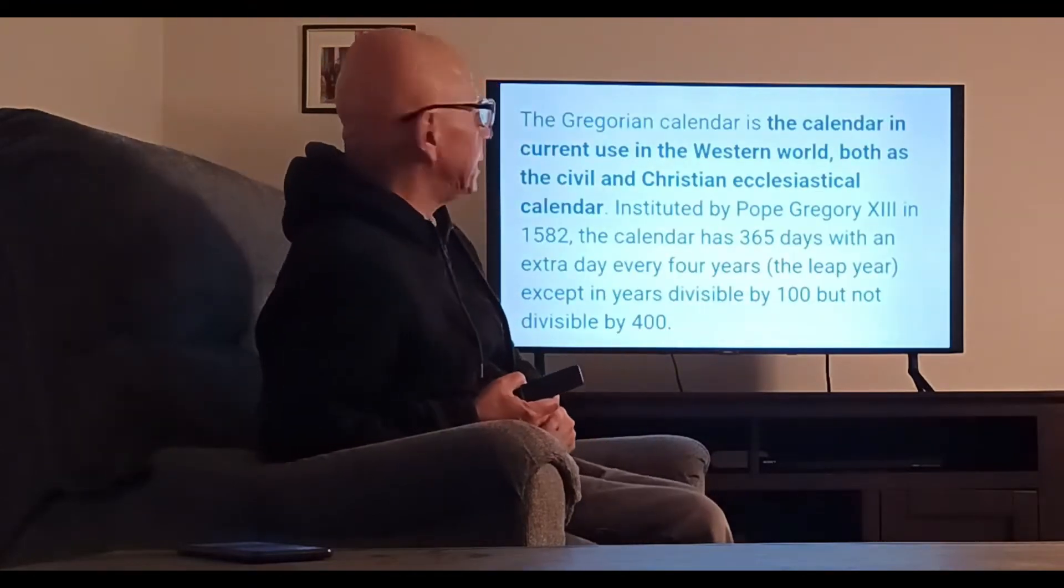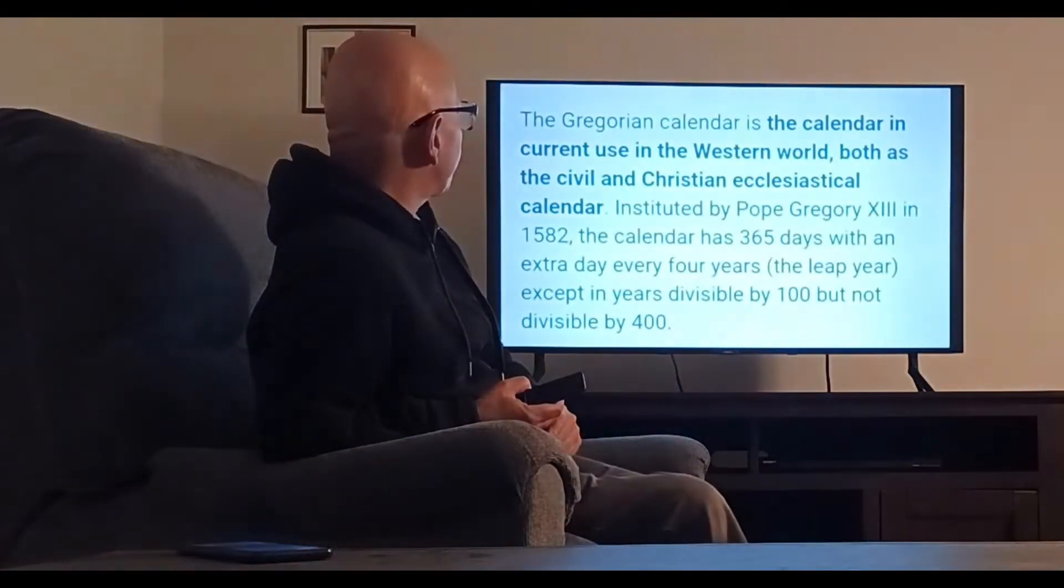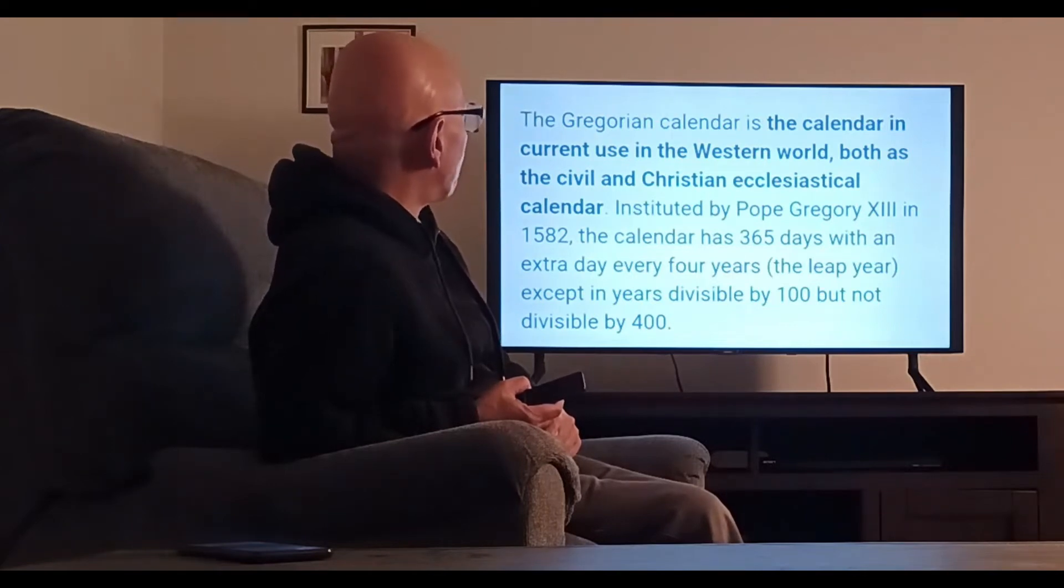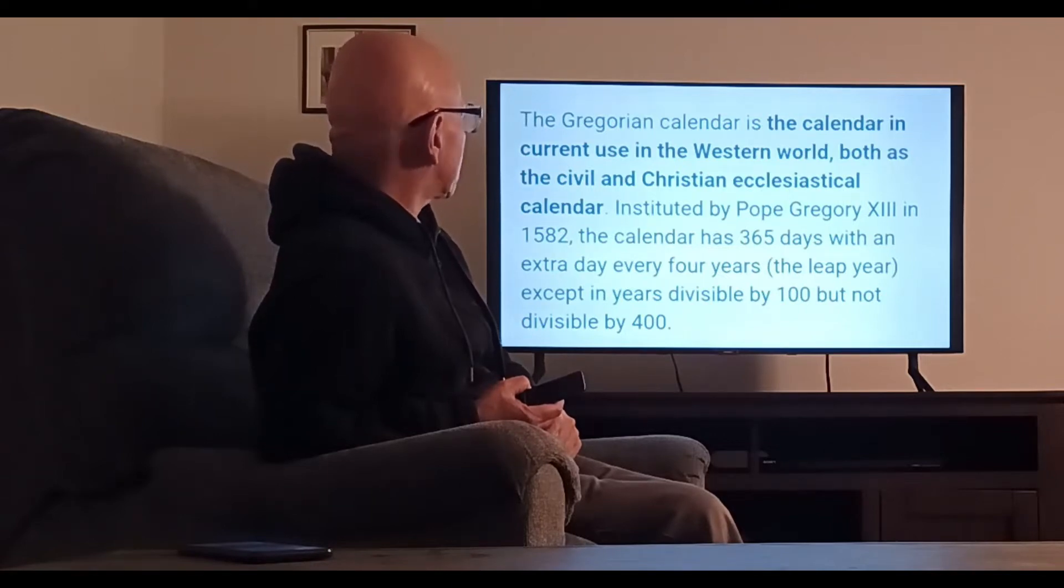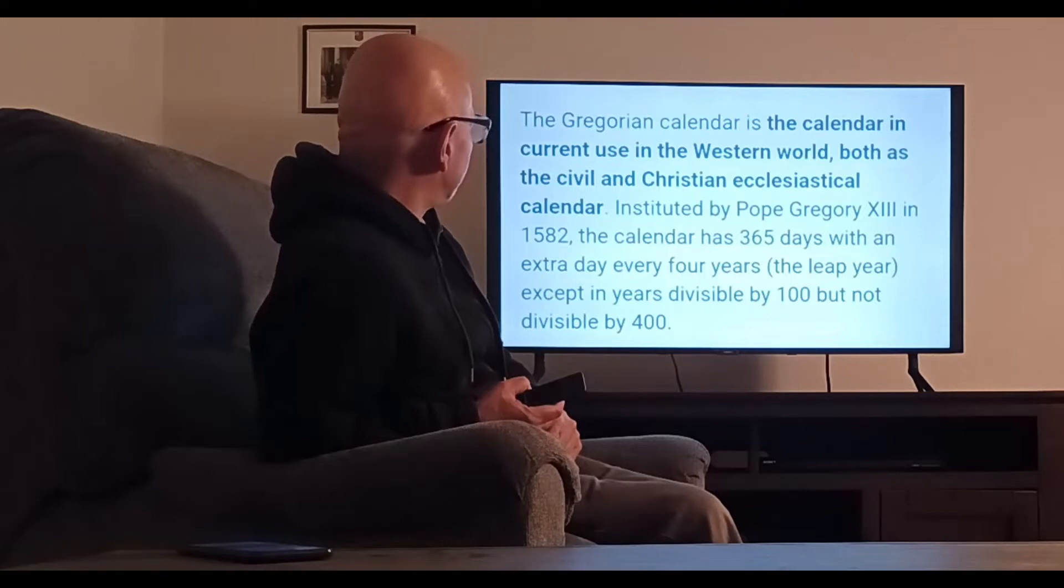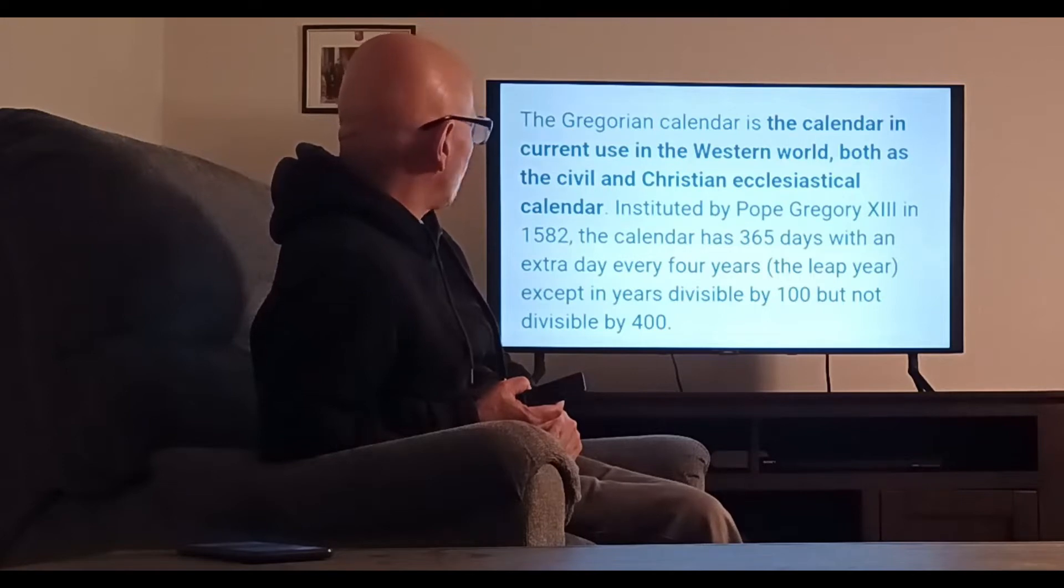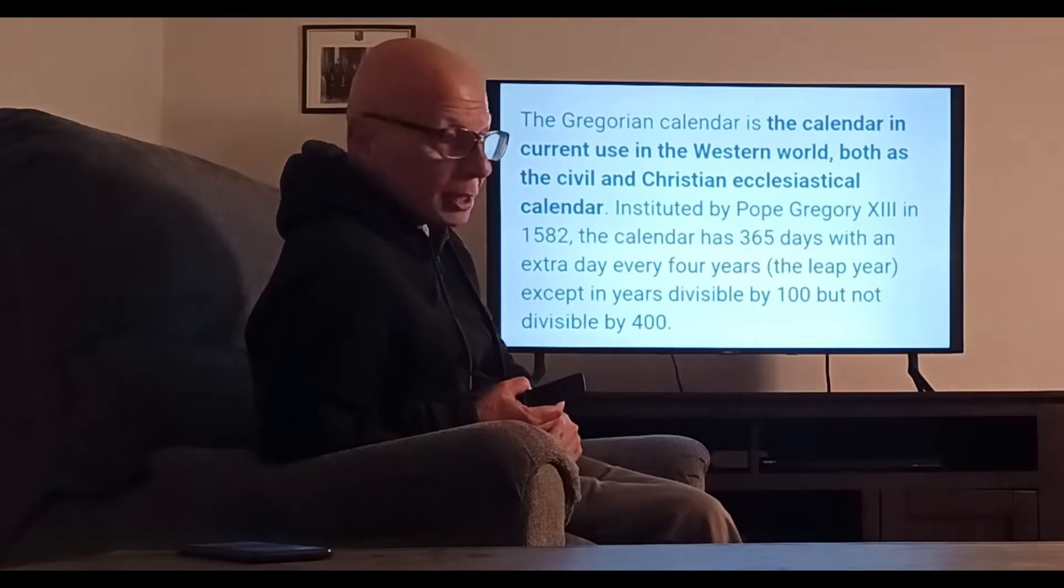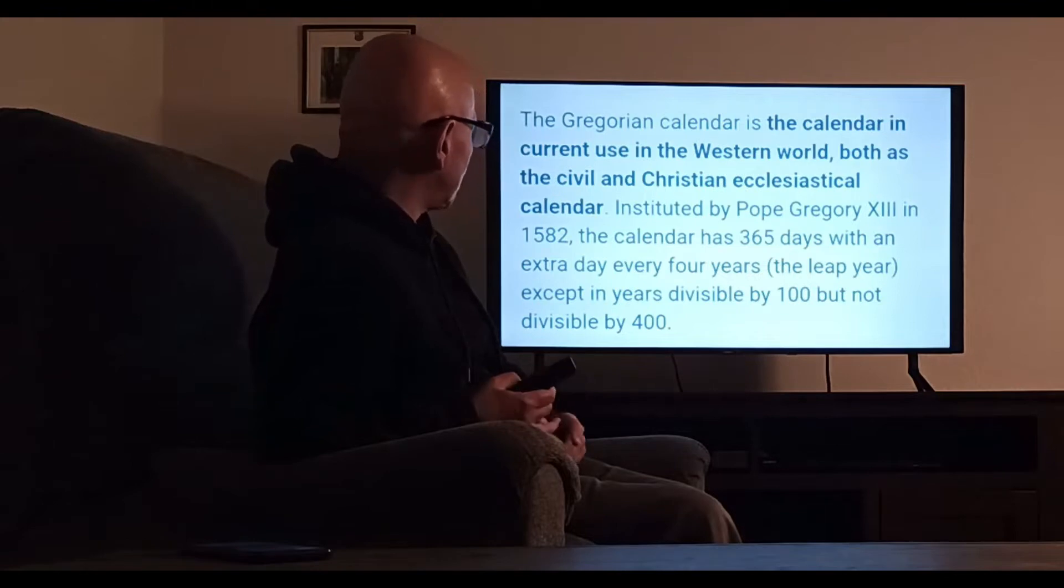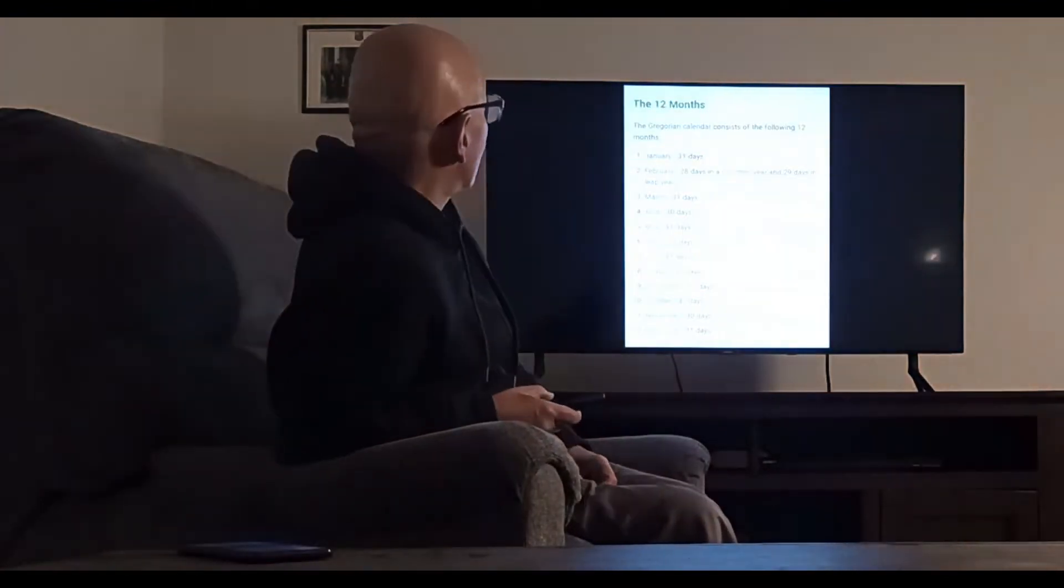What is the Gregorian calendar? The Gregorian calendar is the calendar in current use in the Western world, both as the civil and Christian ecclesiastical calendar, instituted by Pope Gregory XIII in 1582. The calendar has 365 days with an extra day every four years, the leap year, except in years divisible by 100 but not by 400.